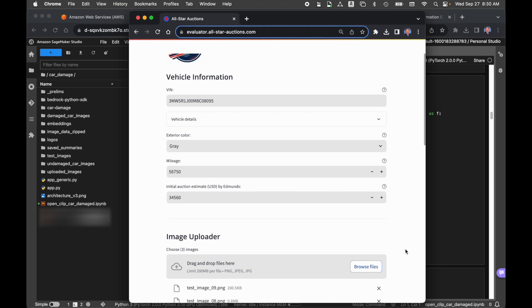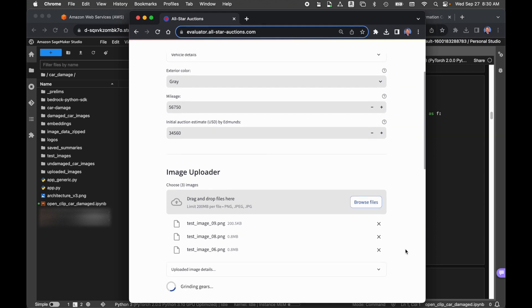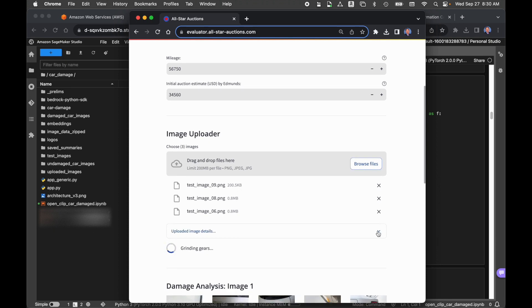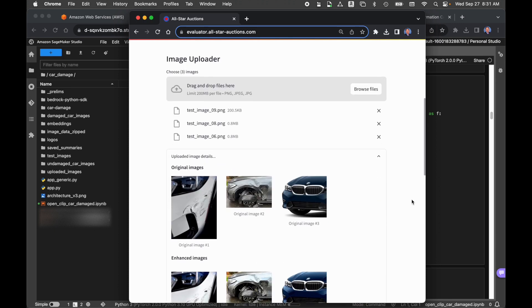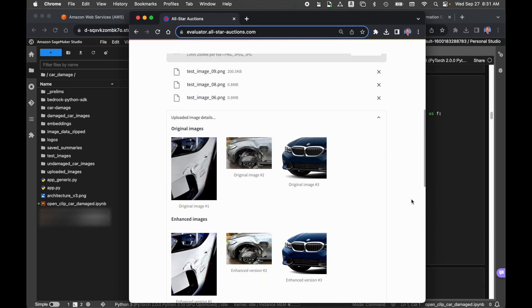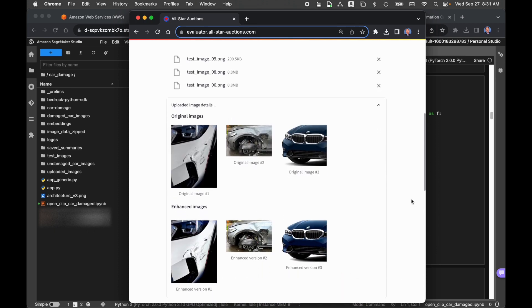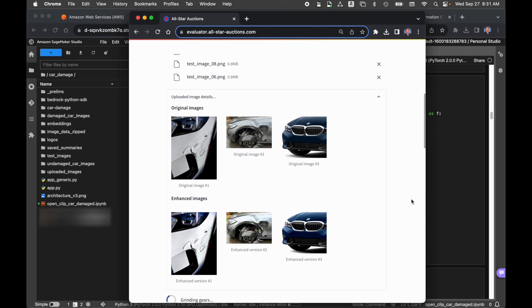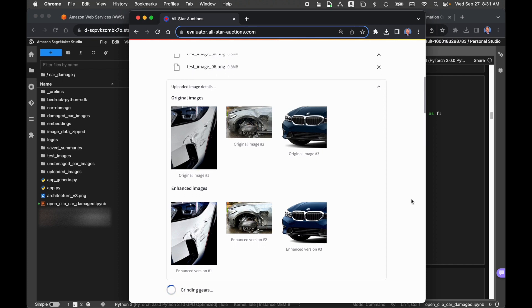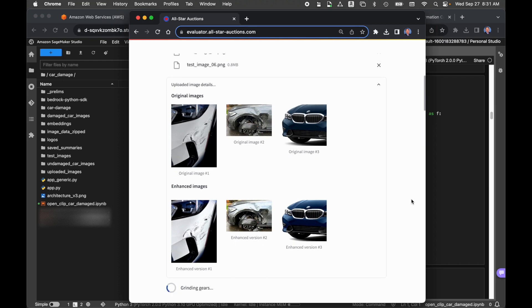Those images are uploaded. The next thing the application did was enhance those images. We took the original images. When we upload these images, somebody could have uploaded an image that was underexposed or overexposed, so too dark or too bright, or maybe it was out of focus. So ideally what the application would do would be to enhance these images. Why do we want to enhance the images? Because we want the best image possible when we create our dense vector embedding using OpenClip. So for each one of these images, we're creating a 768-dimension dense vector embedding for each image.